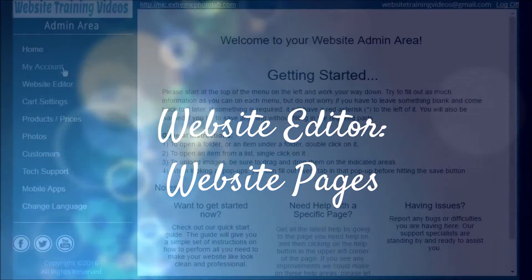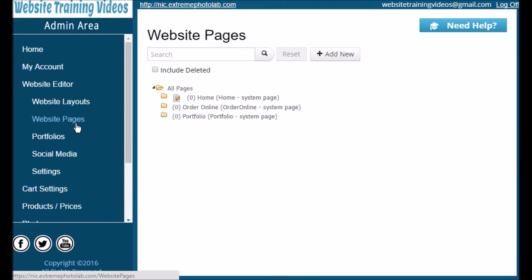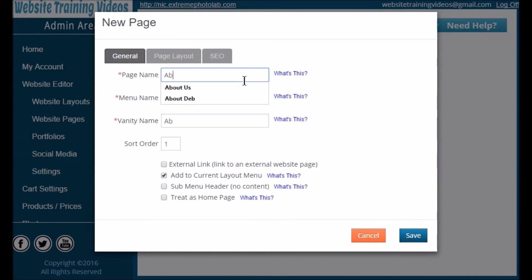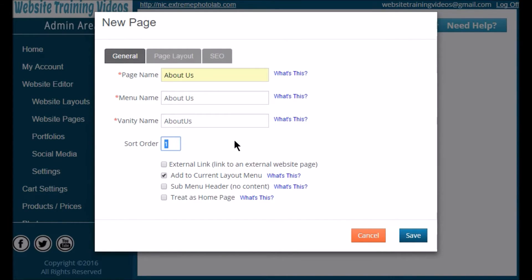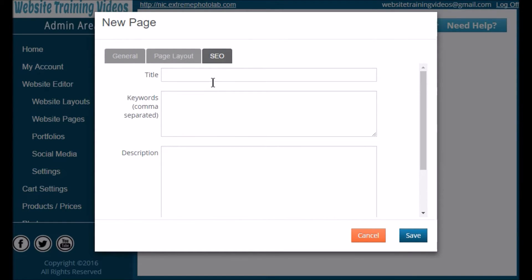Next we're going to get started on your website pages. On the left navigation panel click Website Editor and Website Pages. This will take you to your website pages editing area, where you'll see a list of all pages created on your website. To add a new page, click the Add New button and give your page a name — it fills in three times as you type the first one. The page name shows in your list of all pages, the menu name shows in your navigation bar, and the vanity name shows in the URL bar in your browser. You can assign a sort order for how pages appear in your navigation bar, and then choose a page layout as a basic starting point.